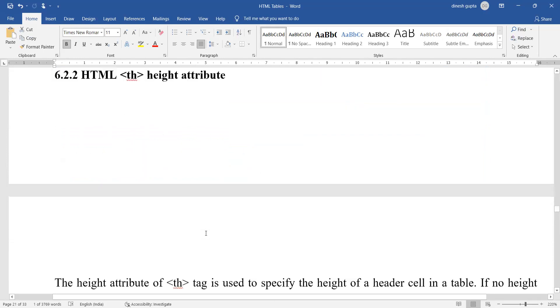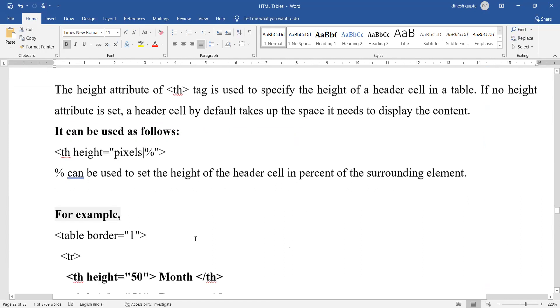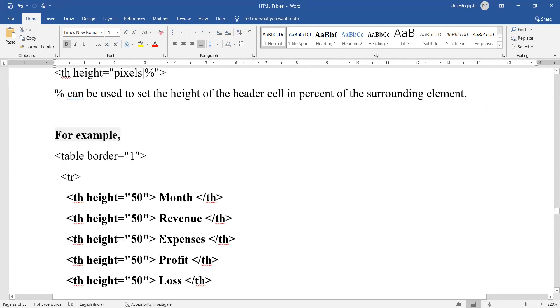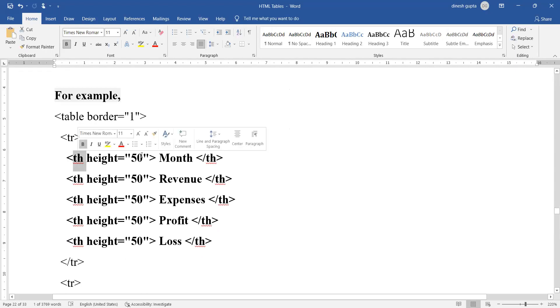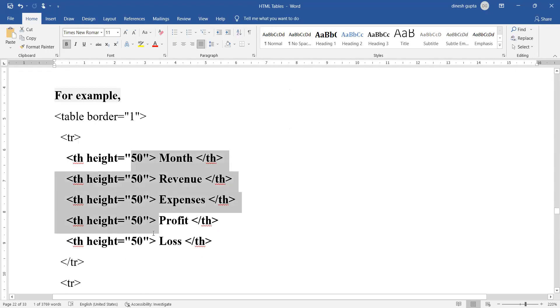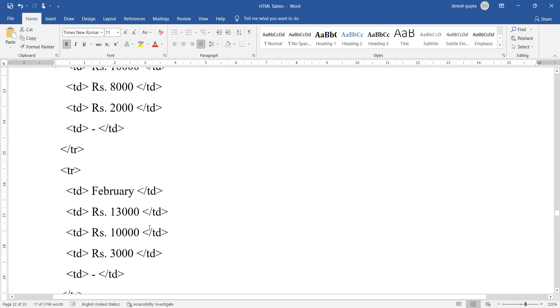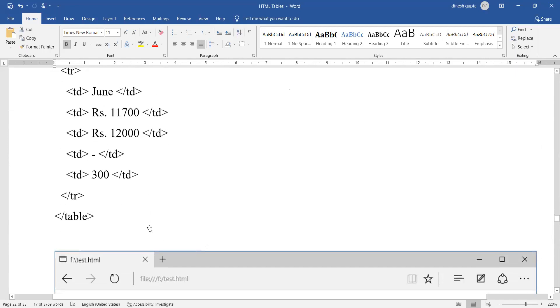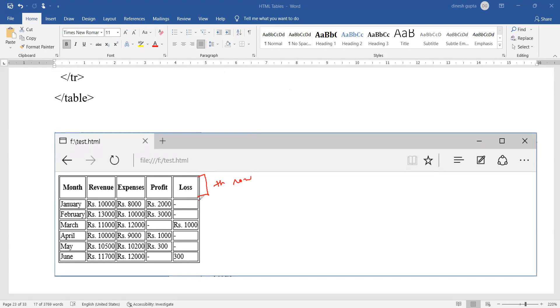When we run this, this is the way the output will look like. There are different colors that you can see with the headers. Similarly, you can give the height attribute. You can give the height in percentage form or specify an absolute value. We have entered the header with height specified as 50, but height for all other columns has not been specified.